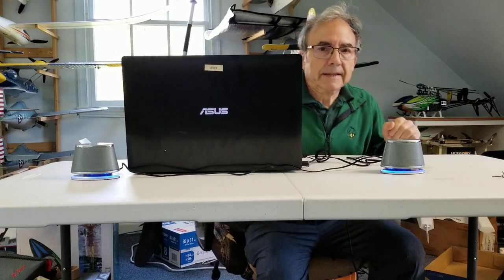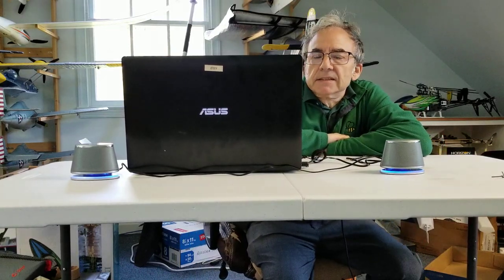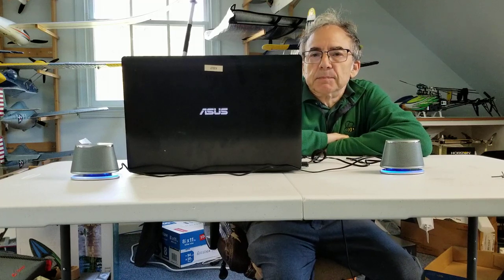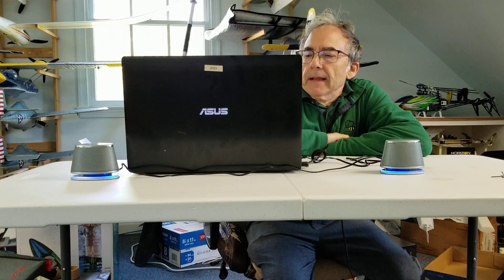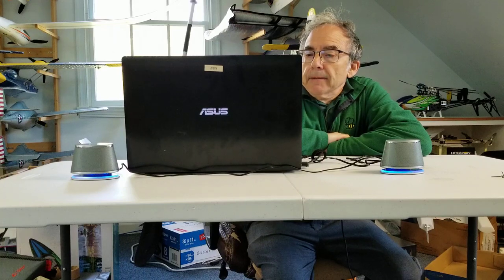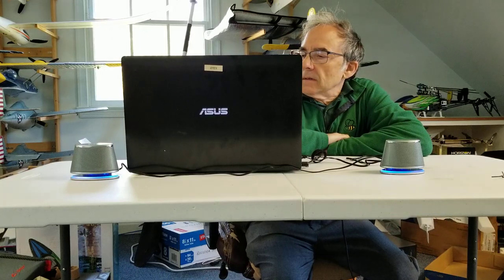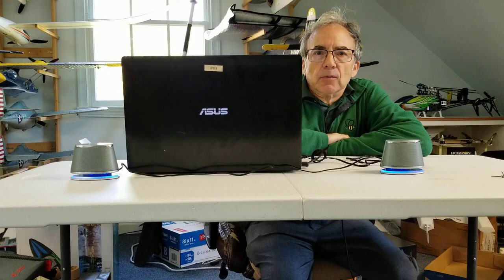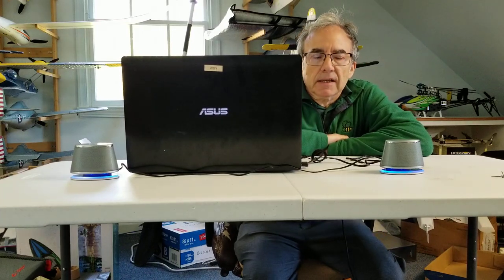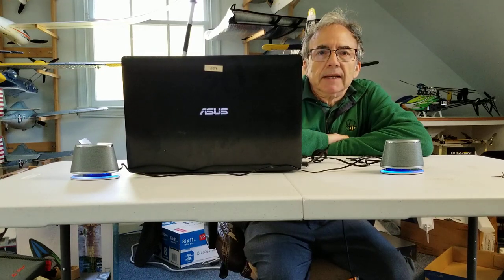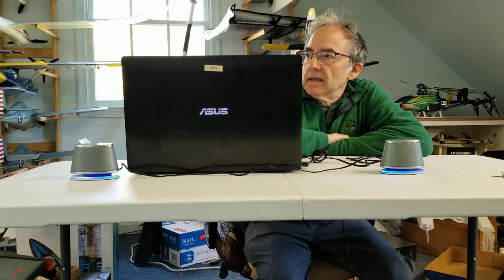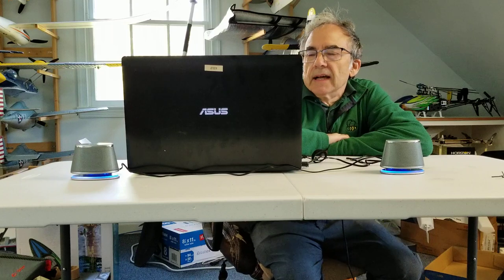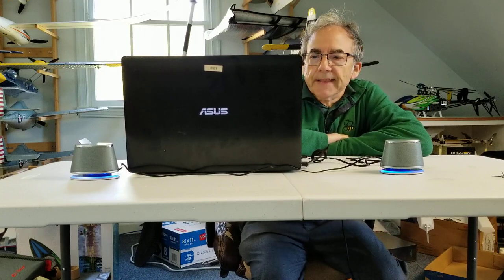So today we're doing a review of the Amazon Basics USB-powered PC speakers. I picked these up for the examining room of a physician's office. This is used to play instructional videos, such as how to use a metered dose inhaler with a spacer, how to use a nebulizer, videos like that.